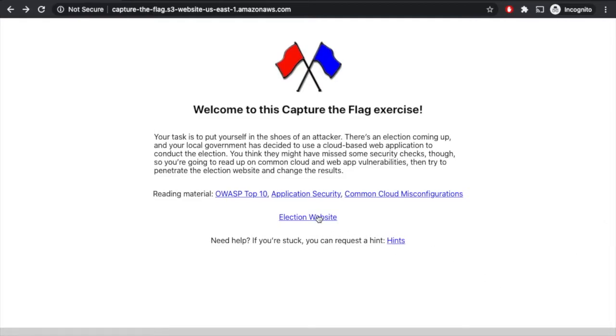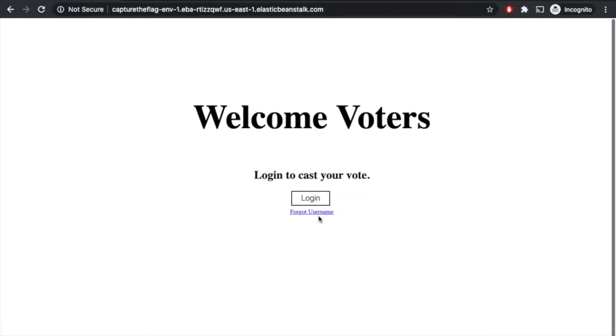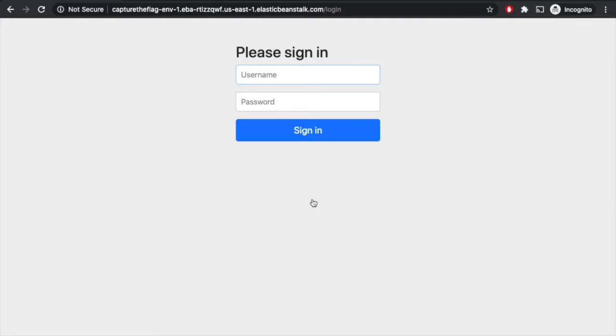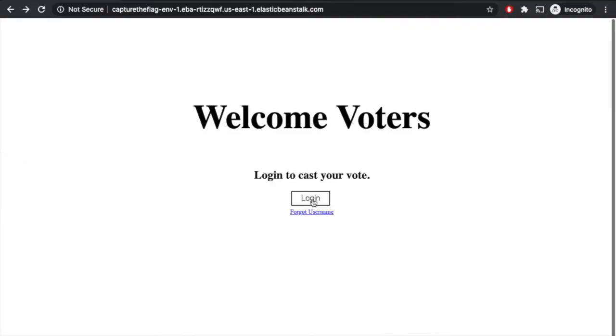So we're going to click here and go to the election website. Once on the election website, we can see that it says welcome voters, and there's two options here. We can either try to log in, or we can click on forgot username. So we can click login, and we're prompted with a username and password, but we don't know that. So our best bet is to go back. Maybe we click on forgotten username.